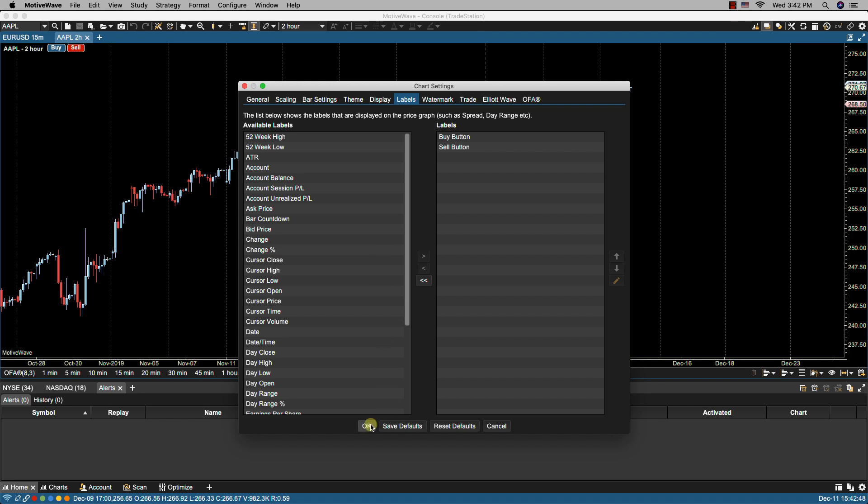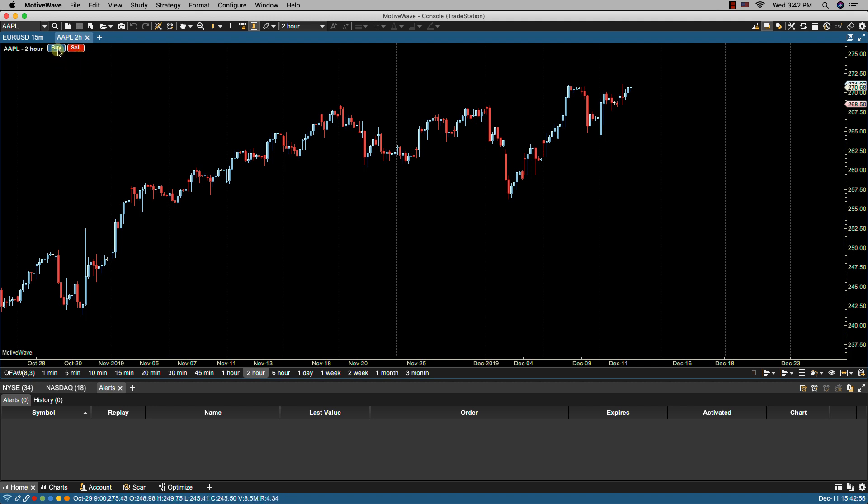Now that we have them on the chart we can click either of them when we want to place a trade. So let's just click on buy.